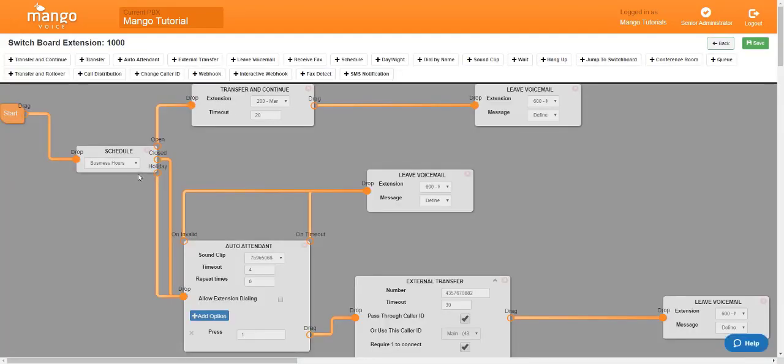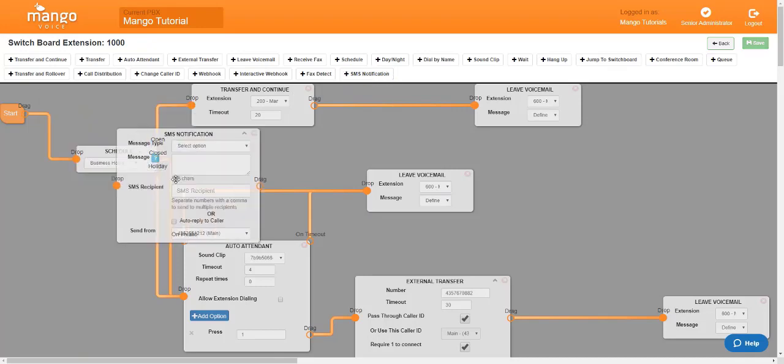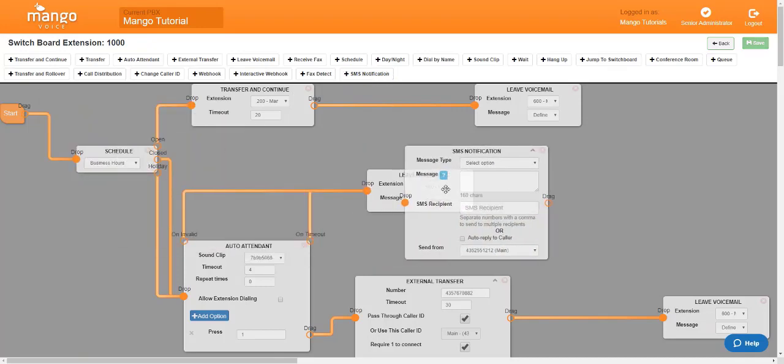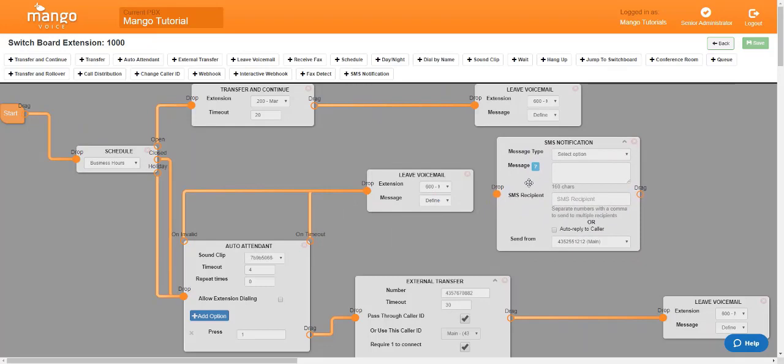Now once you're in here you're going to want to identify the SMS notification button towards the top of the screen. Once you find it you'll click on it to open it up and then we're just going to move it over here to the side so we can get a clear view of it.